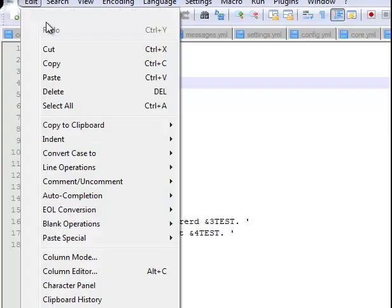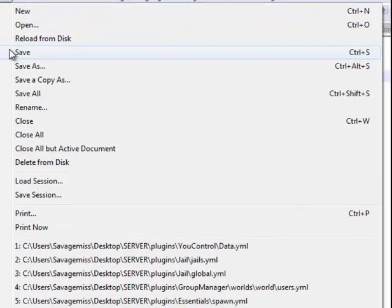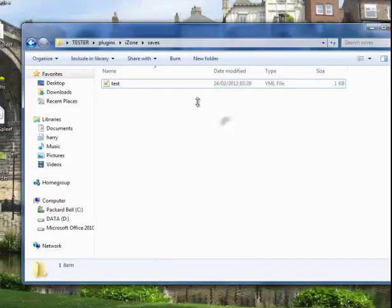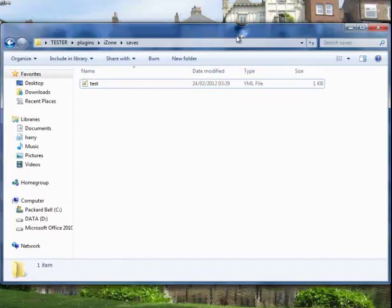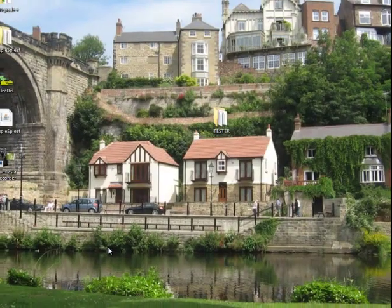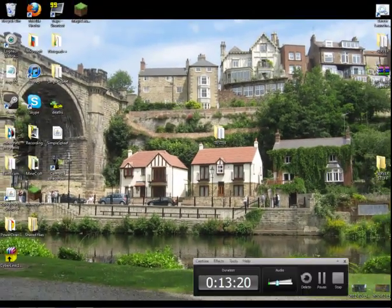So that is so easy to protect your land. That is iZone by TechGuard. I hope you enjoyed it, goodbye.